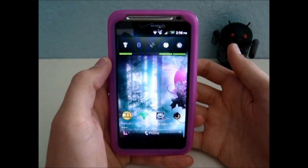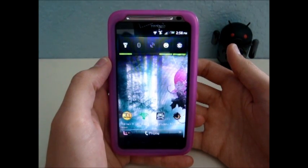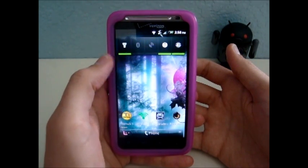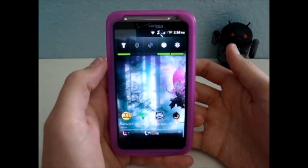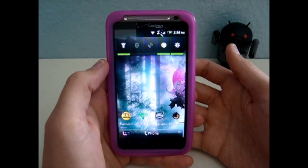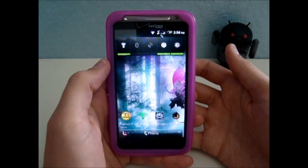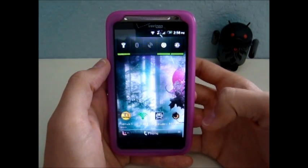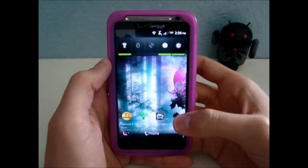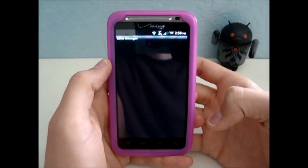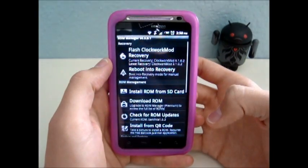The first step is to download the theme you want from the internet. Load it to your SD card, anywhere you want on there. Then launch the ROM Manager app.